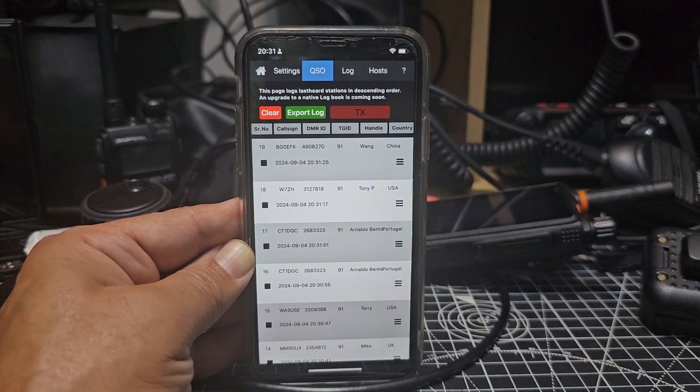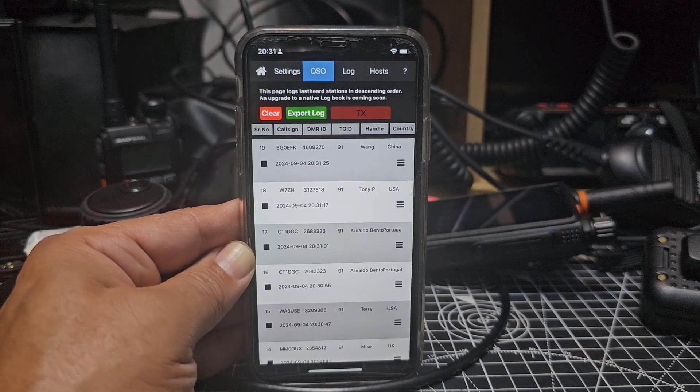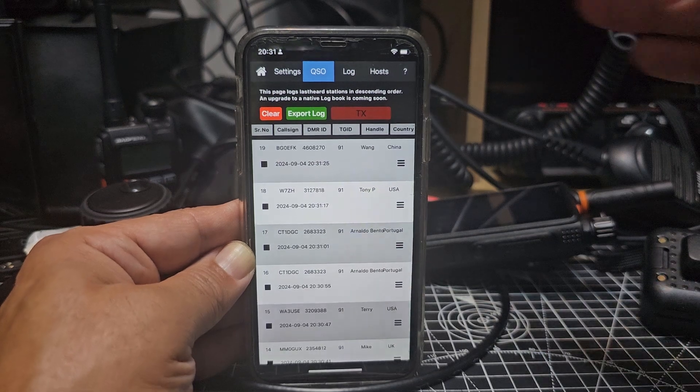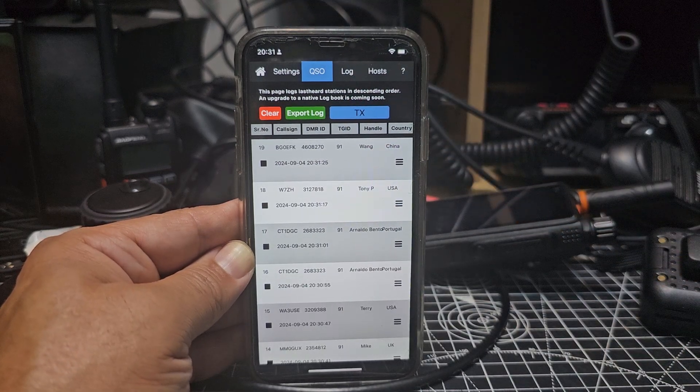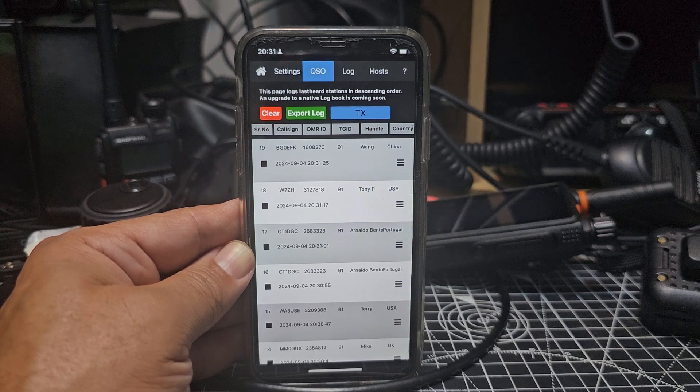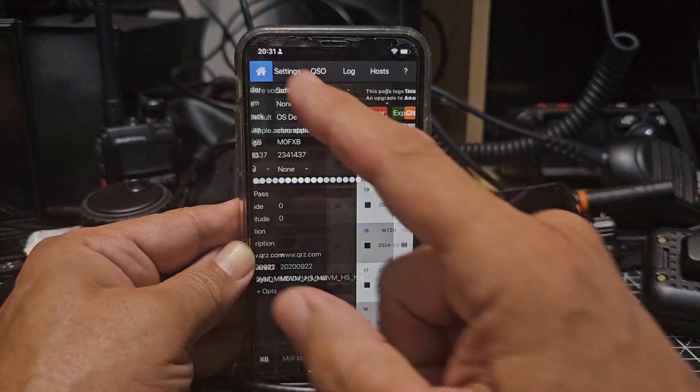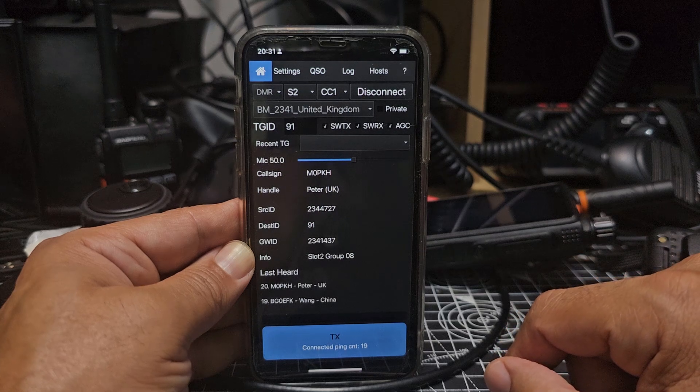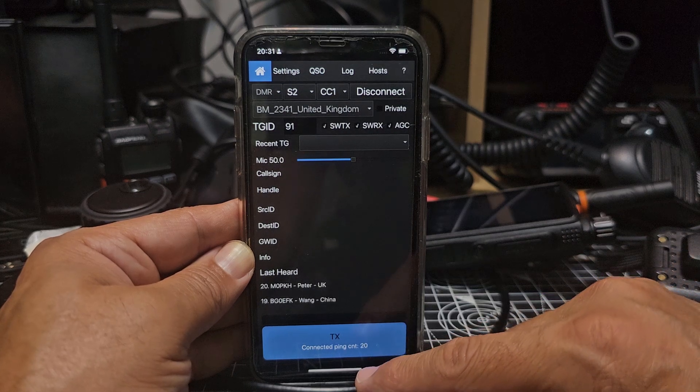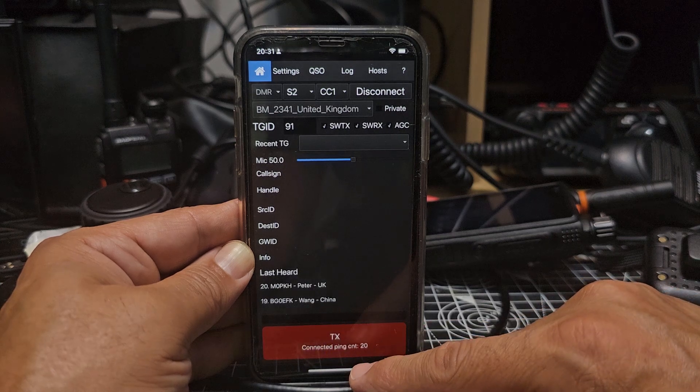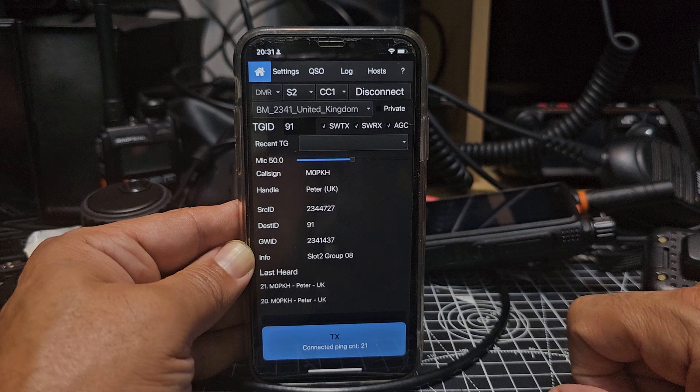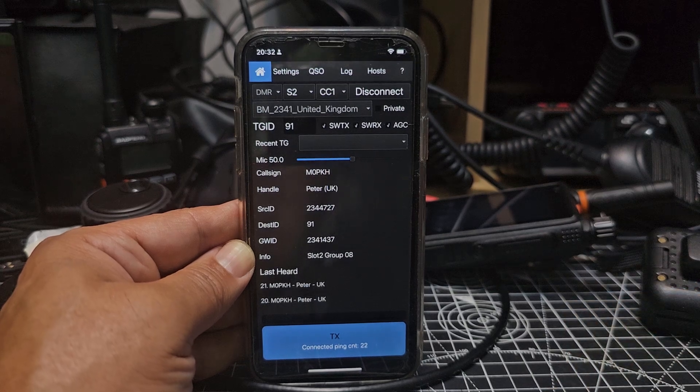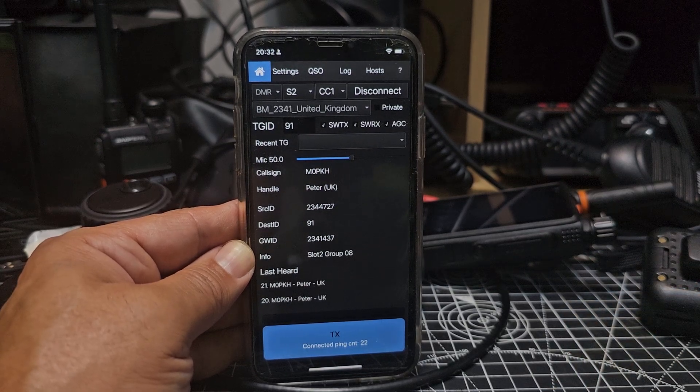M0FXB, thanks for the comeback W7ZH. M0FXB testing DroidStar on an iPhone. With a bit of luck someone will come back. Try again, M0FXB still on channel. Someone else calling there I think on TG 91, it's so busy. But give it a go, links in the description. It's been fun. 73.